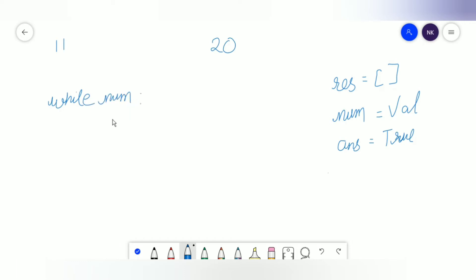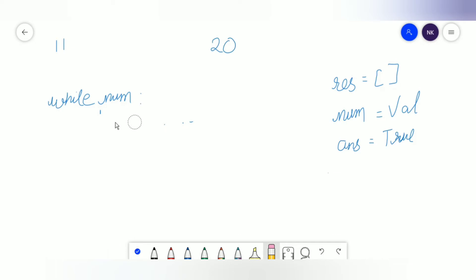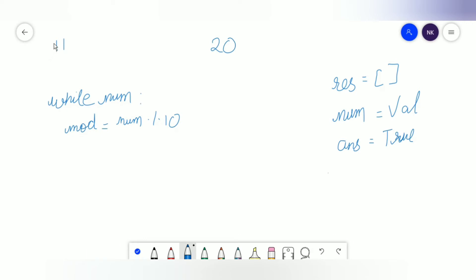While num, we'll have mod. What is mod? Mod will be every digit of the number, so it will be mod equals num modulus 10. So mod will be nothing but every digit of the number. The mod of 11 will be 1, and when we divide 11 and take the next mod, it will again be 1. You'll basically find every digit of the number.